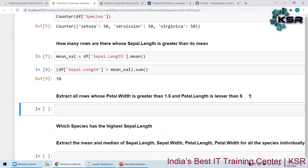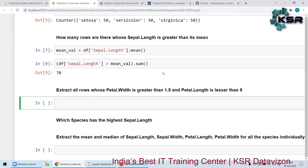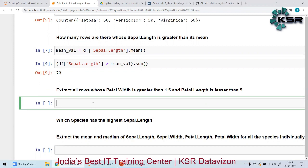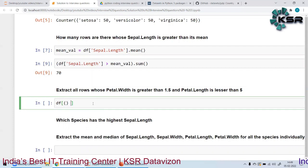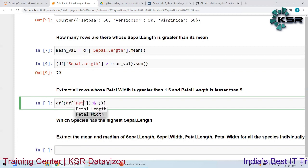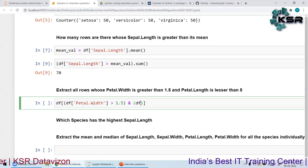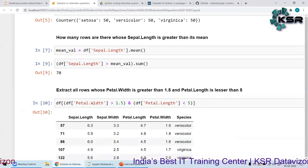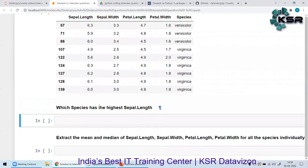For question four, instead of just the count, we need to extract the rows. I'll subset `df` with two conditions: petal width greater than 1.5 and petal length greater than 5. I open two brackets — the first condition is petal width greater than 1.5, and the second is petal length greater than 5. This extracts all matching rows.